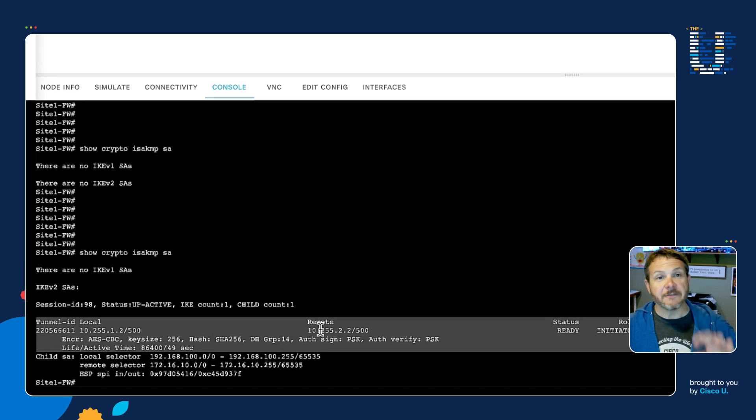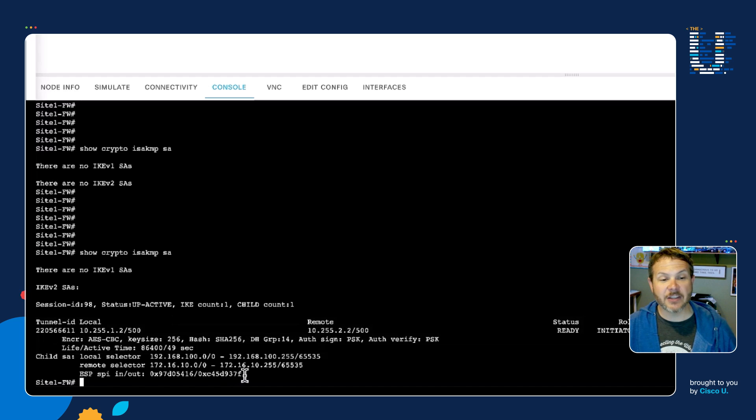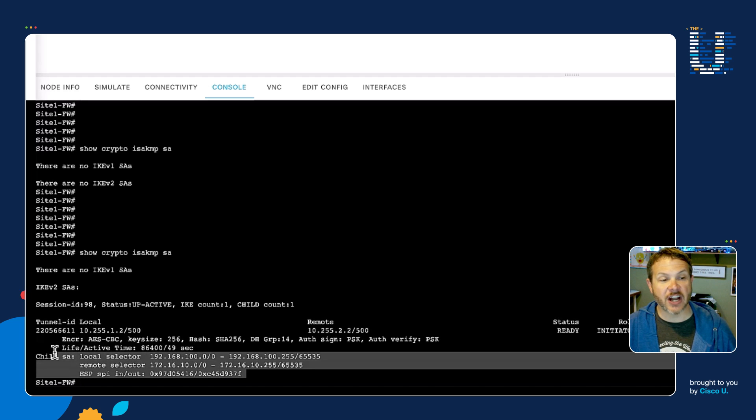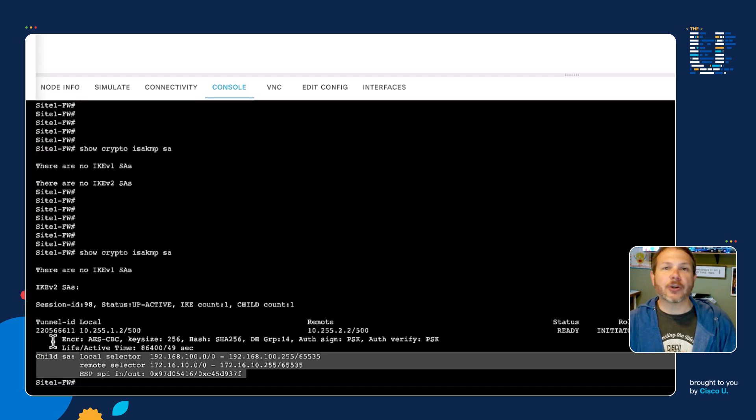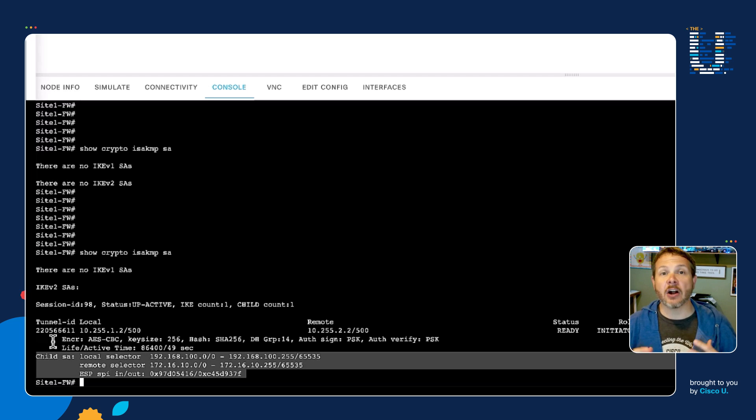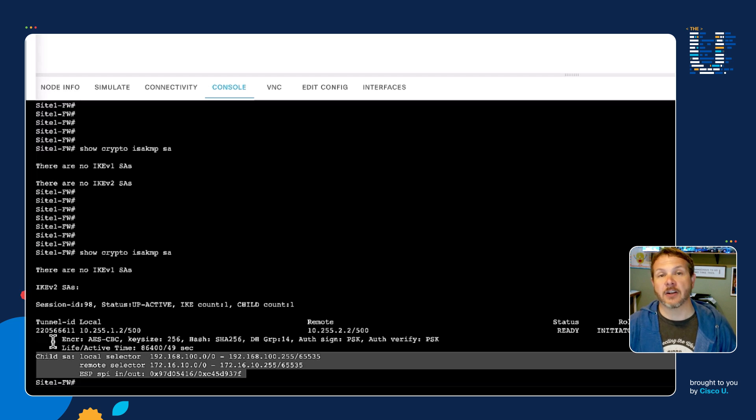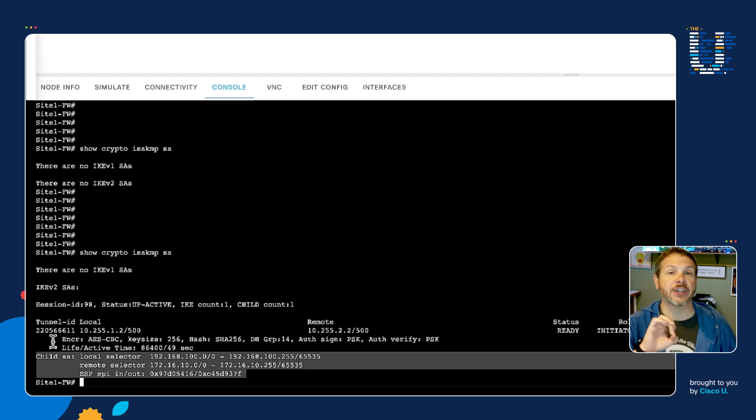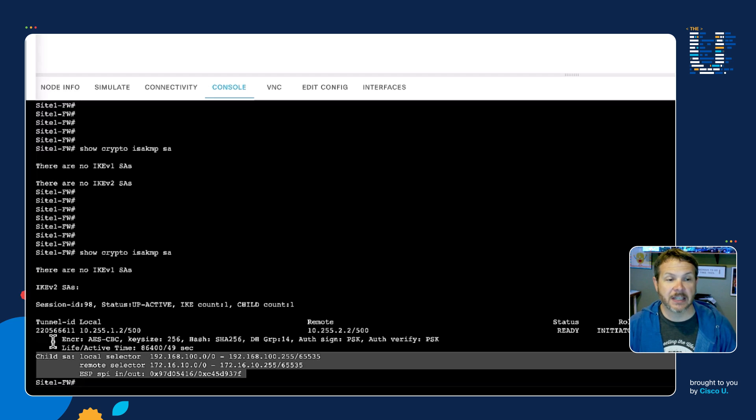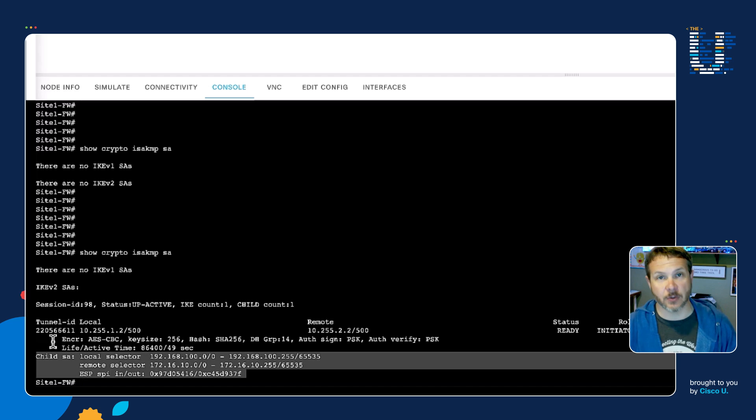Phase one implies maybe a phase two. We can see the first hints of it here underneath this child SA. The SA in these cases is security association. We often refer to VPNs as tunnels or an IPsec tunnel. What we actually are creating is a collection of security associations between the two different endpoints. In this case, the child SA is the phase two security association, and that's where the actual data can be sent across.